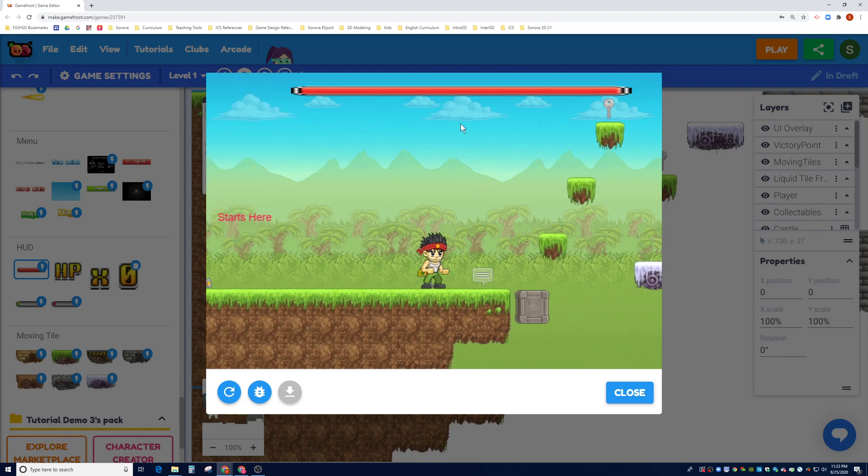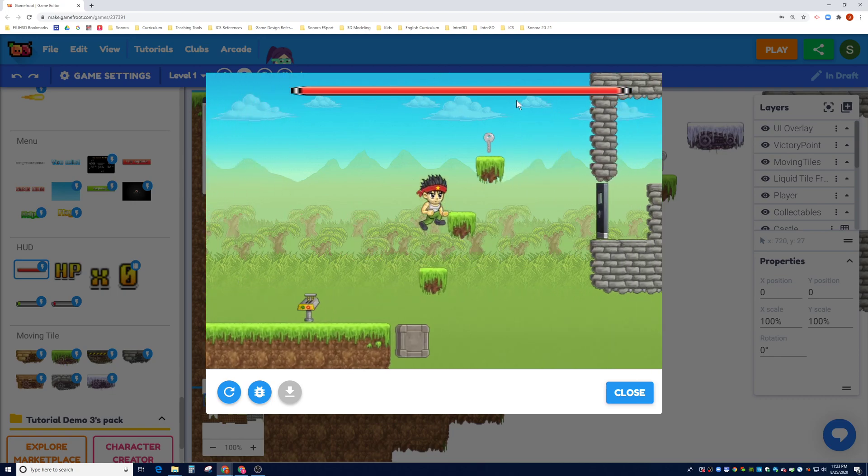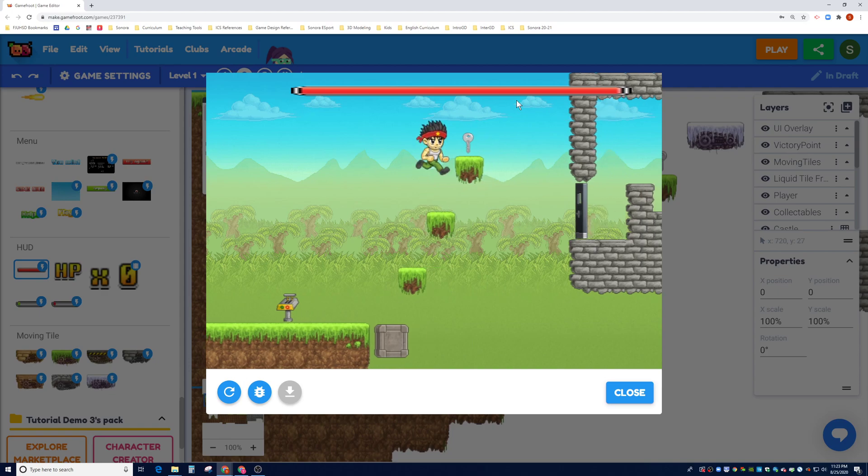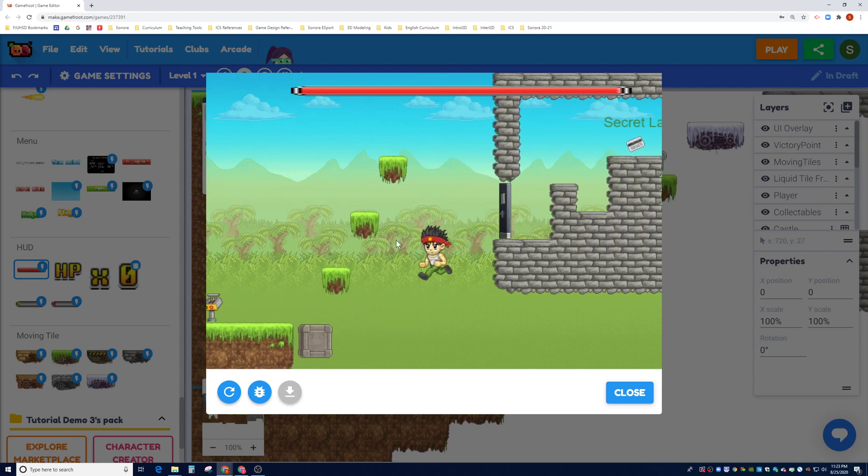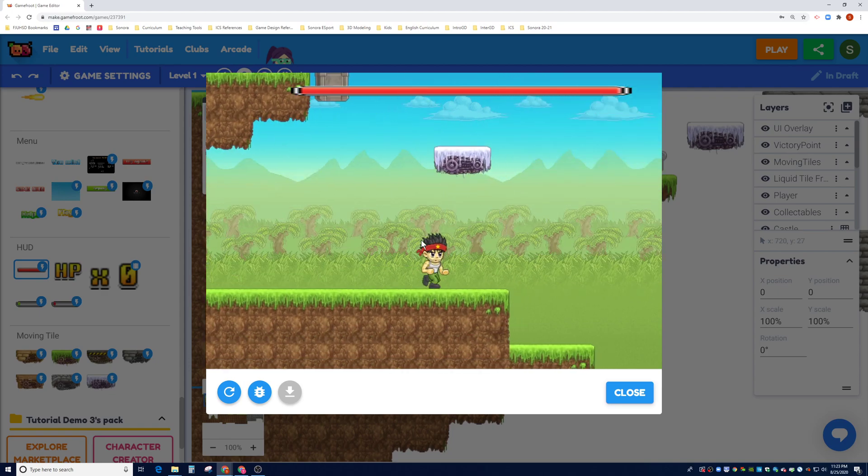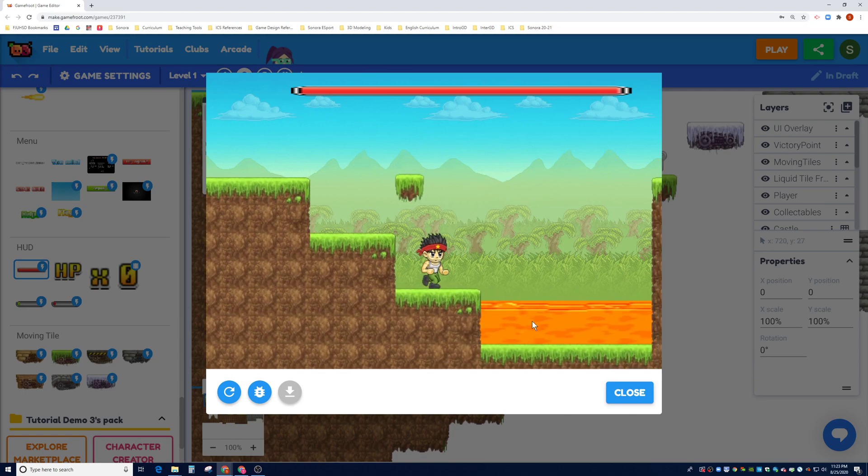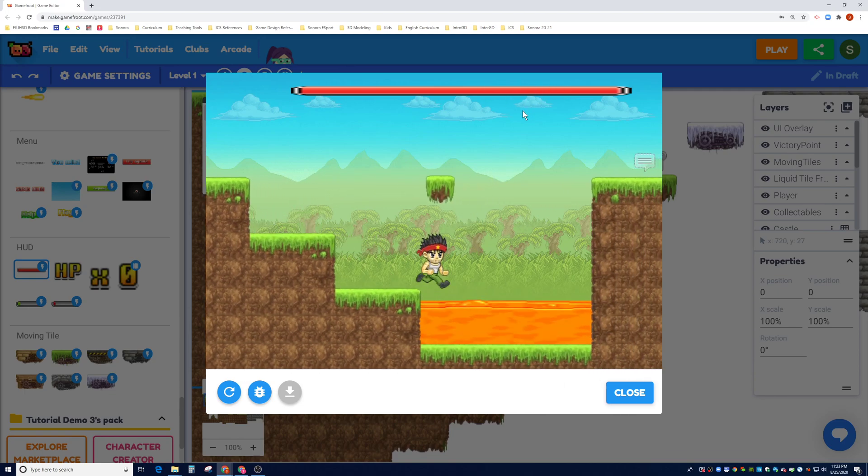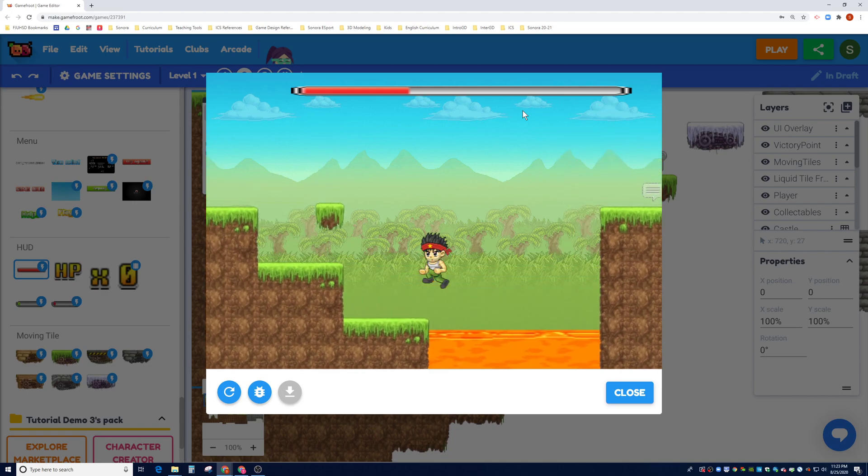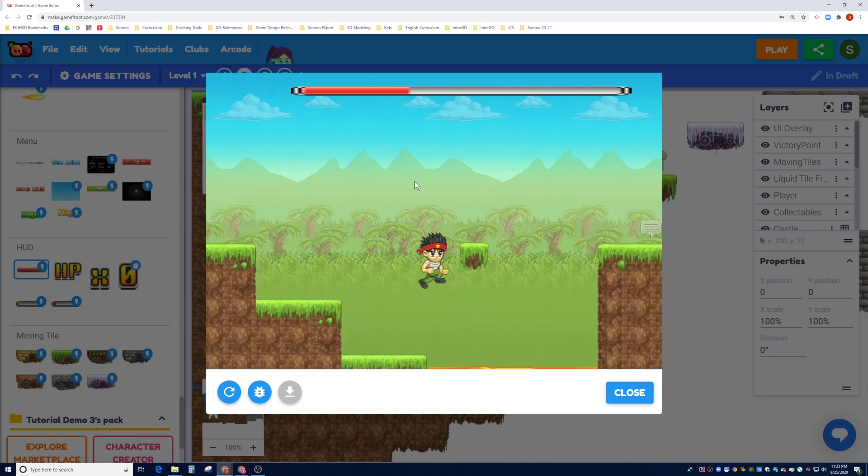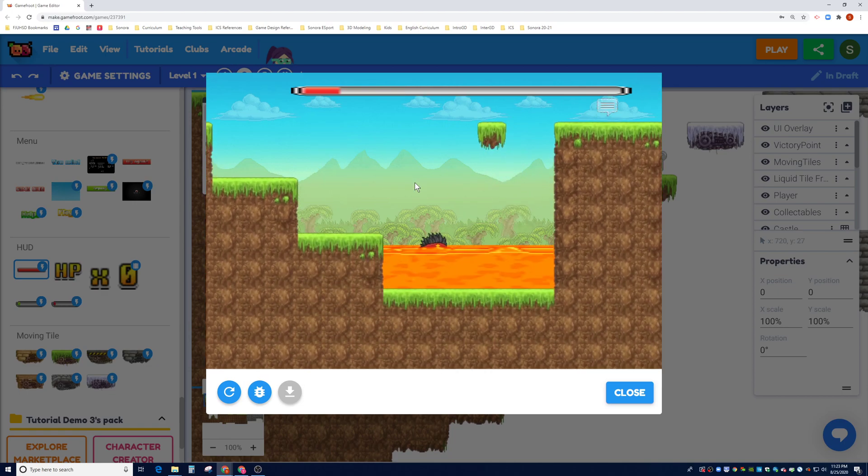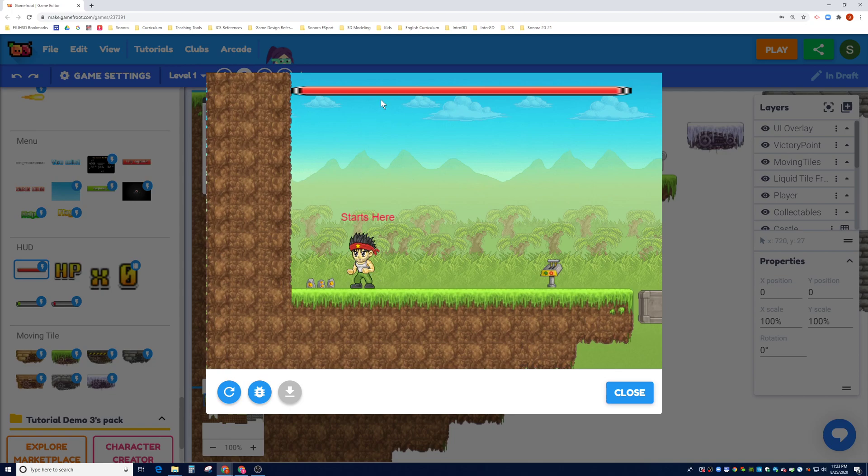And you can see now we have an HP bar. We could probably relocate it to make it more centered, but let's just see. Since when we jump into lava we die, let's see if we jump into the lava we would be able to see how much health we lose.